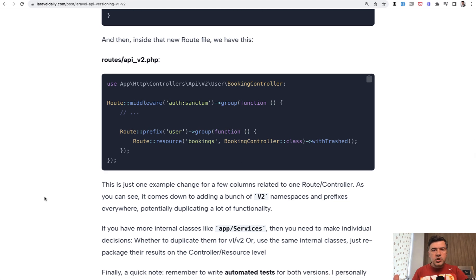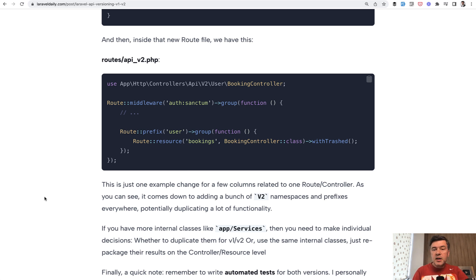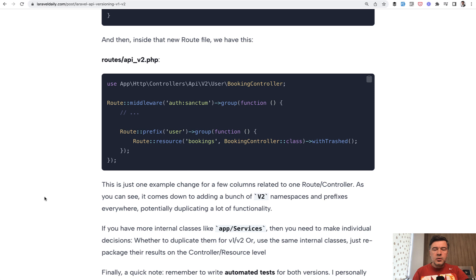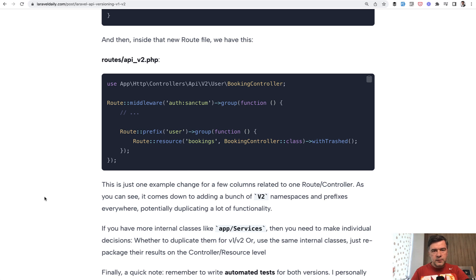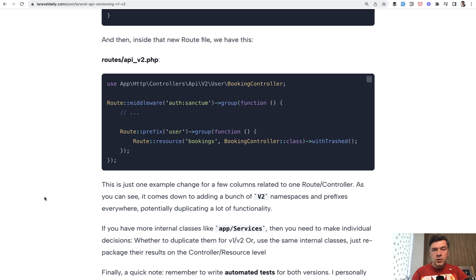Separate open question is about other internal files of your application. For example, you have services. Whether it is worth to copy and paste and make v2 of those services - it depends. There's no one recipe or one answer here that I could recommend. If there are significant changes then put them into v2. Otherwise you may want to edit the v1 version to support both API v1 and API v2 with different parameters.